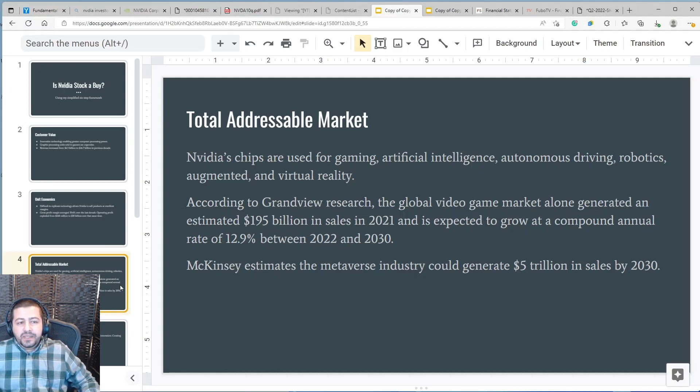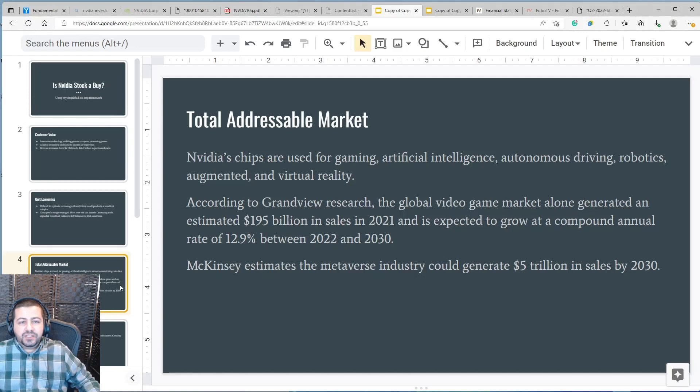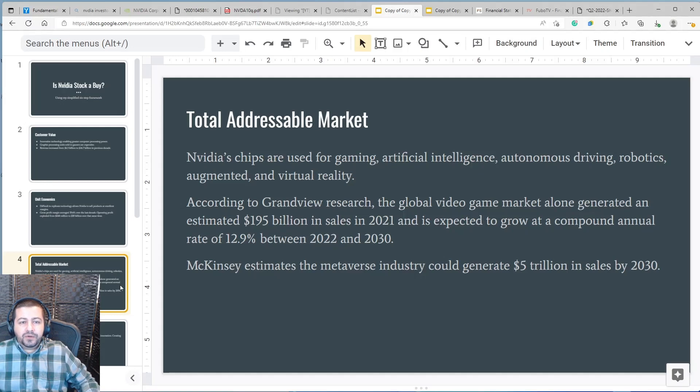NVIDIA estimates that the metaverse industry could generate $5 trillion in sales by 2030 and I expect NVIDIA's GPUs to be widely used for processing all the computing power needs for the metaverse.